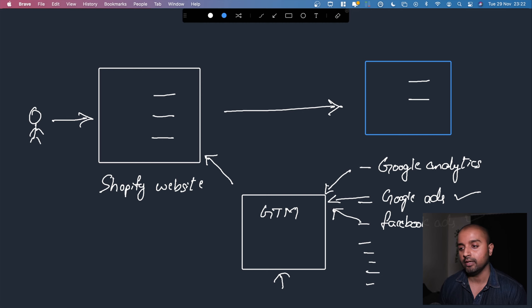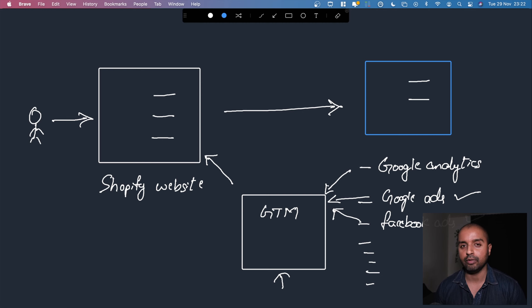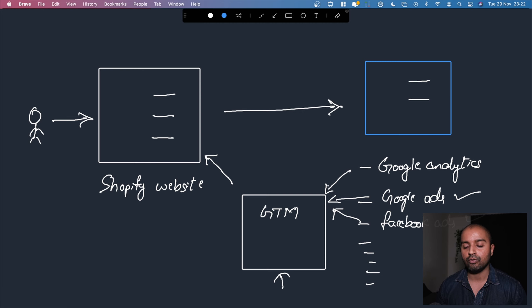With Google Tag Manager, we only need one snippet of code implemented on our Shopify website, making it easy to handle changes in one single place. That is why we use GTM. For now, let's just take a very simple example and implement the most basic functionality of GTM into our Shopify website — future modules will go much deeper into managing GTM and all the data flowing in and out of it.